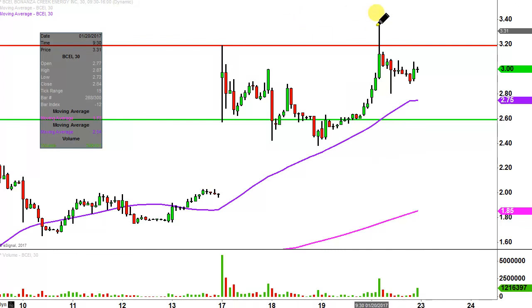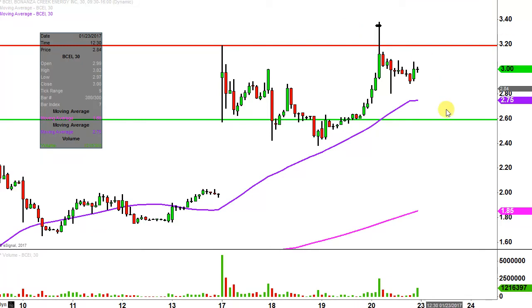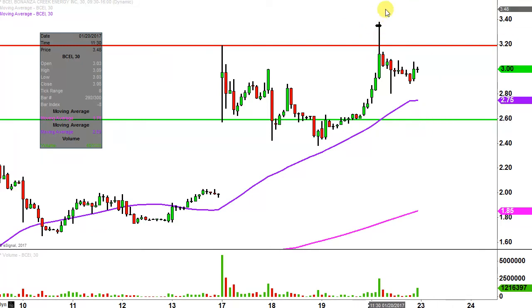If you're a day trader and you bought right there and wanted to sell within 10 seconds, then you don't want to see the price going down to $2.60 — but I'm talking about from the overall perspective.